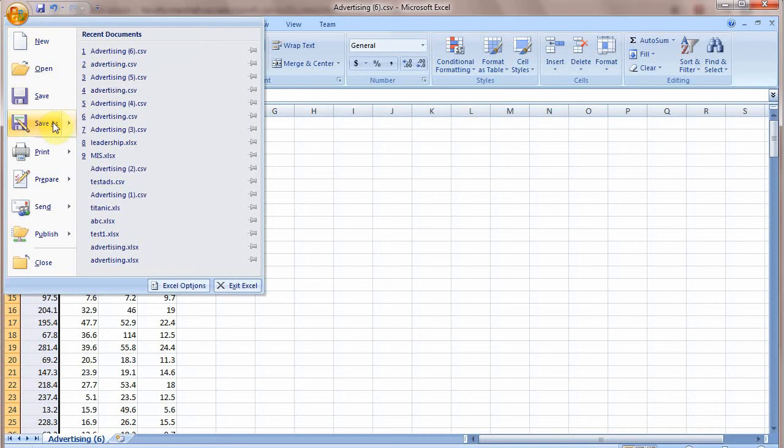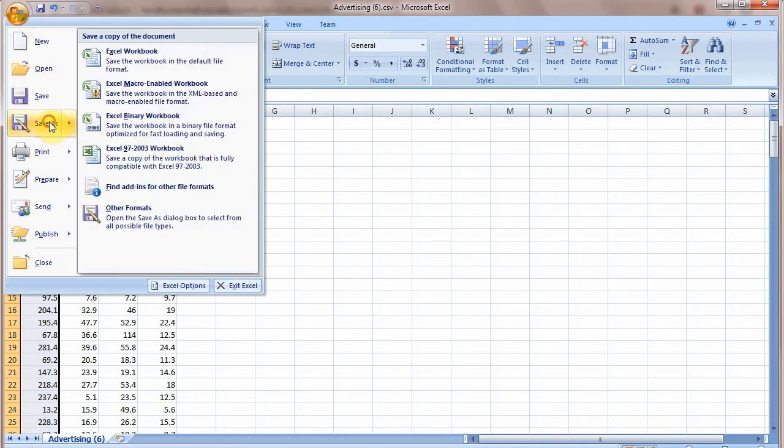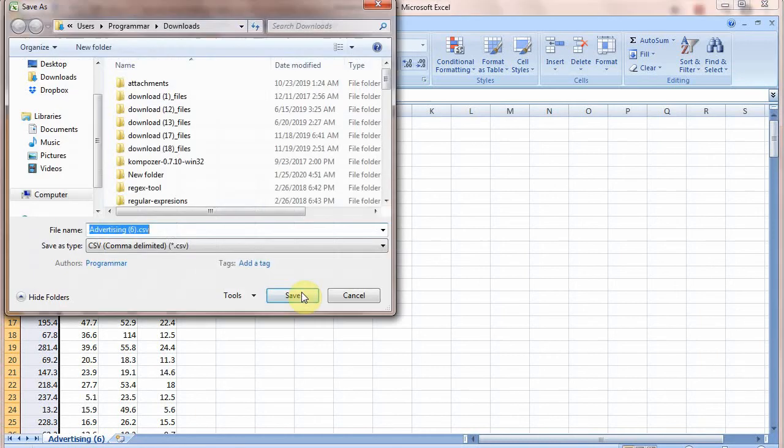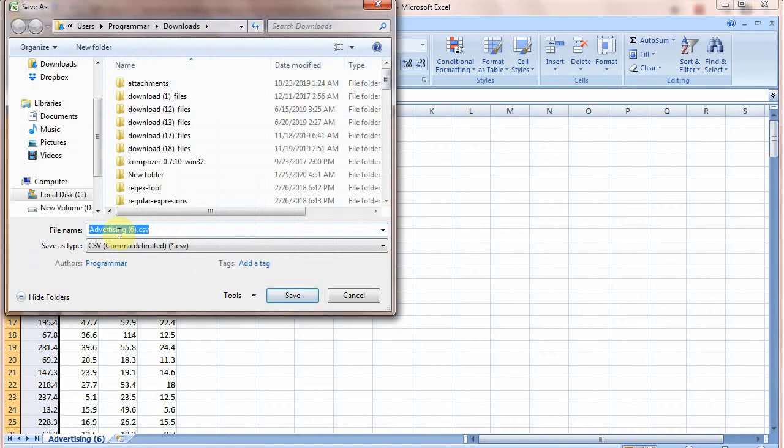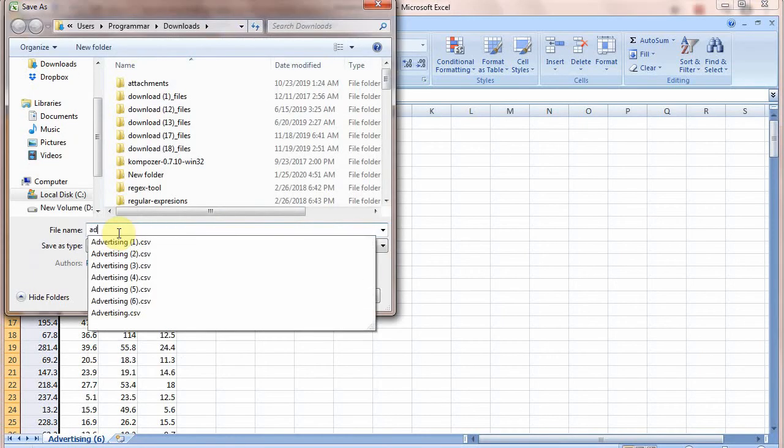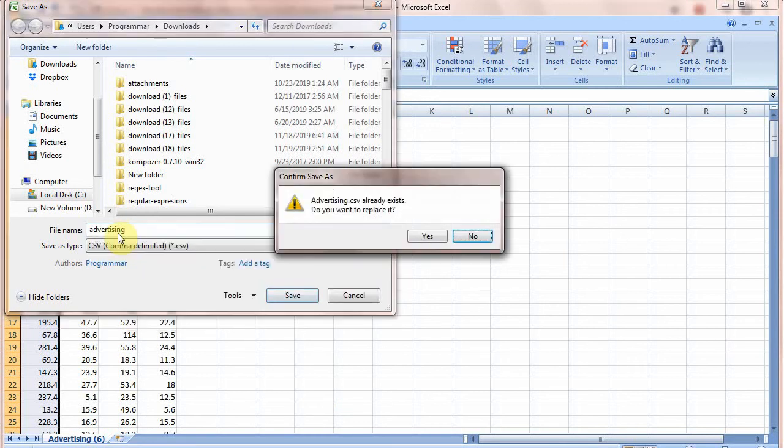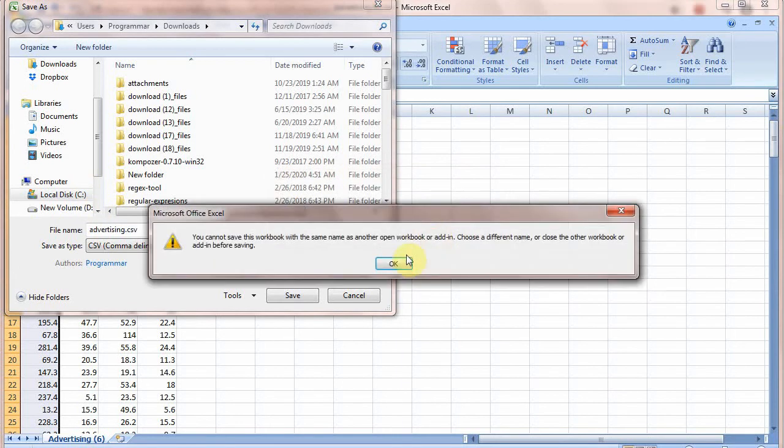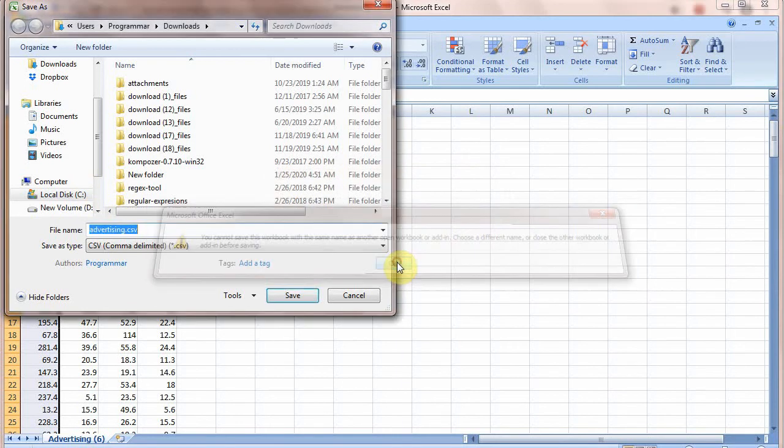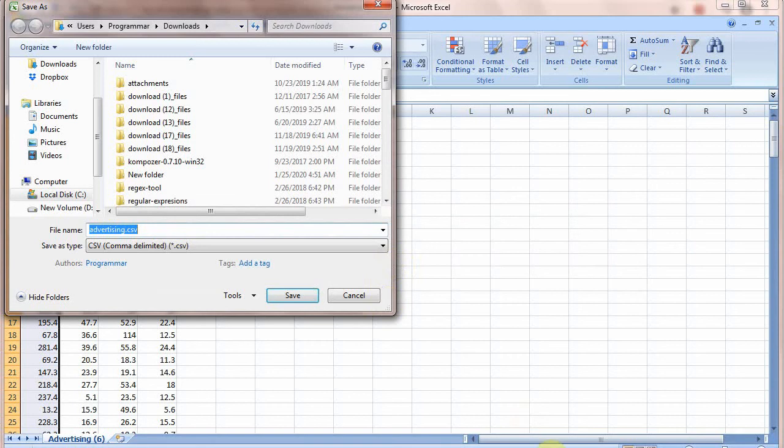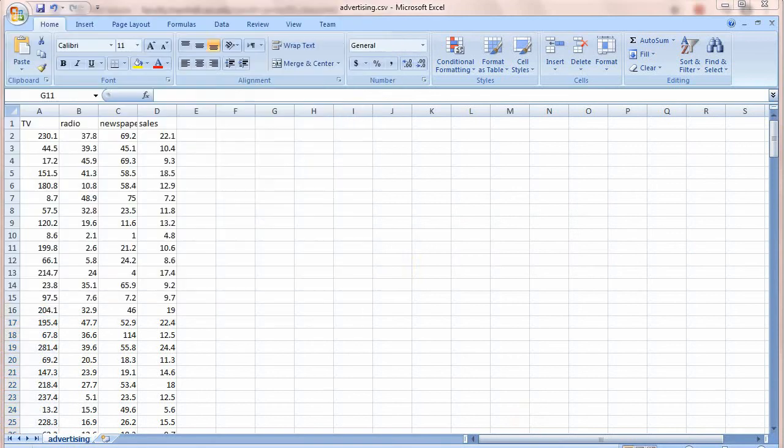Now save this file and save as advertising and extension will be csv and save it on D drive or E drive or anywhere else. Okay. Now I have saved this file on my D drive.